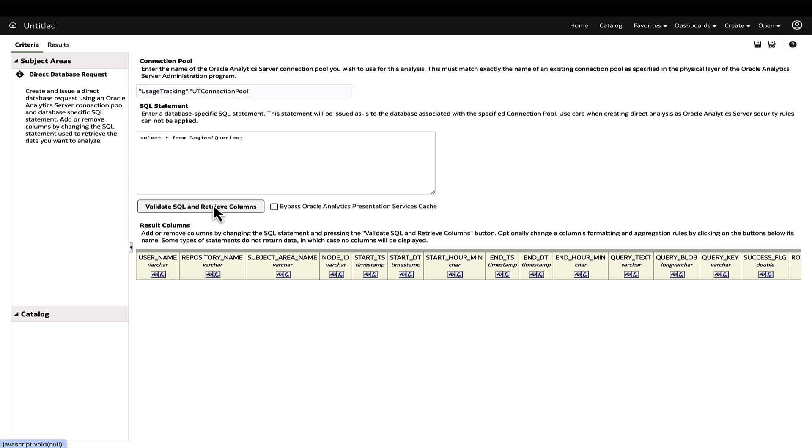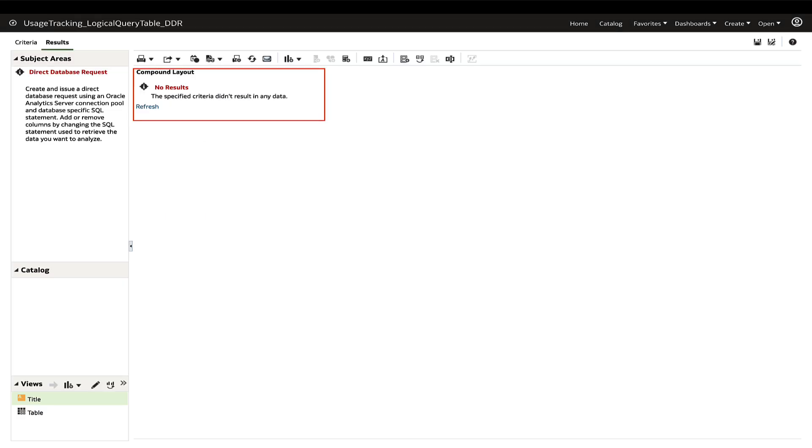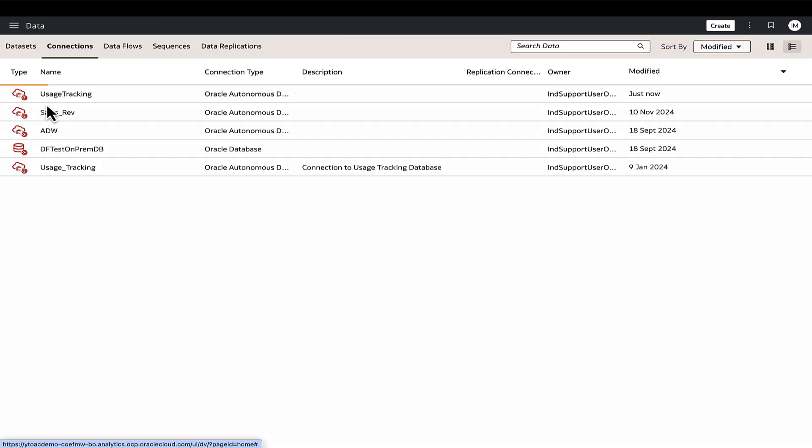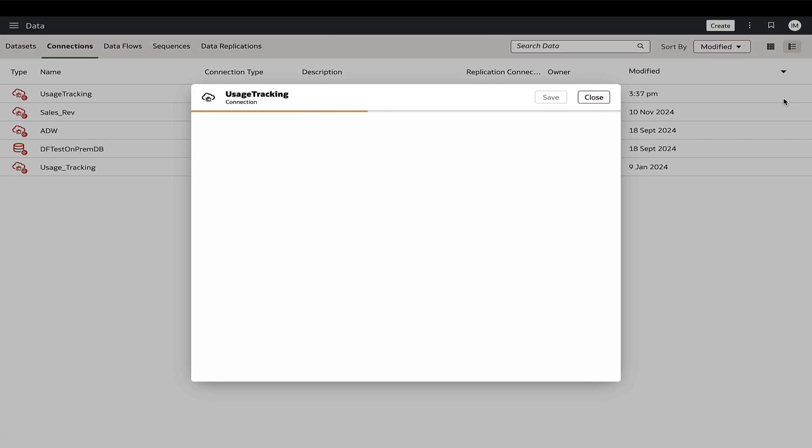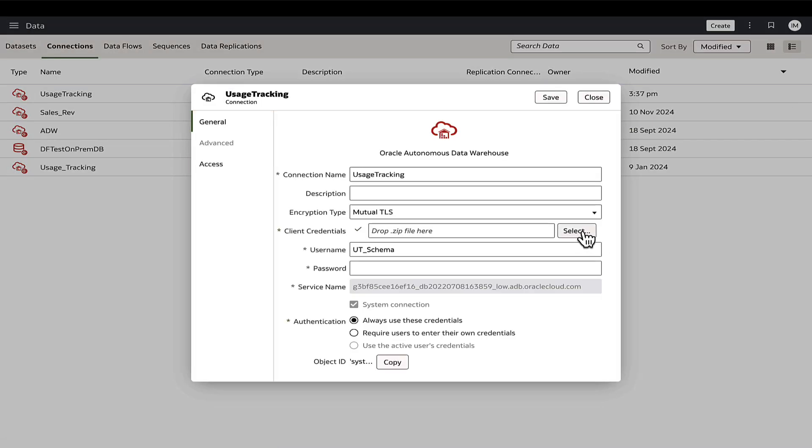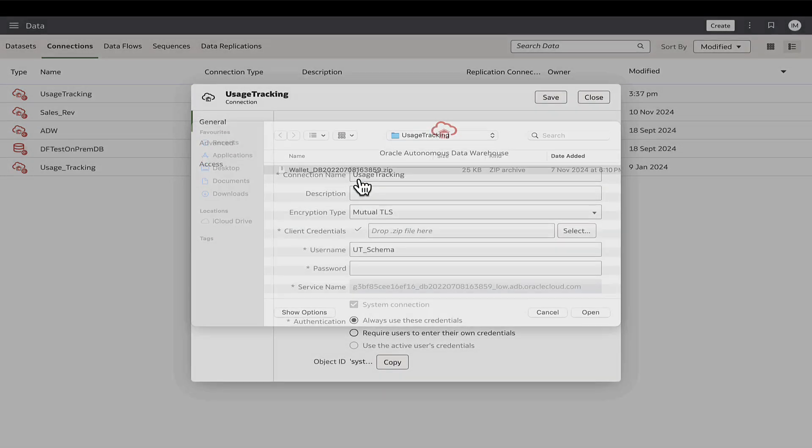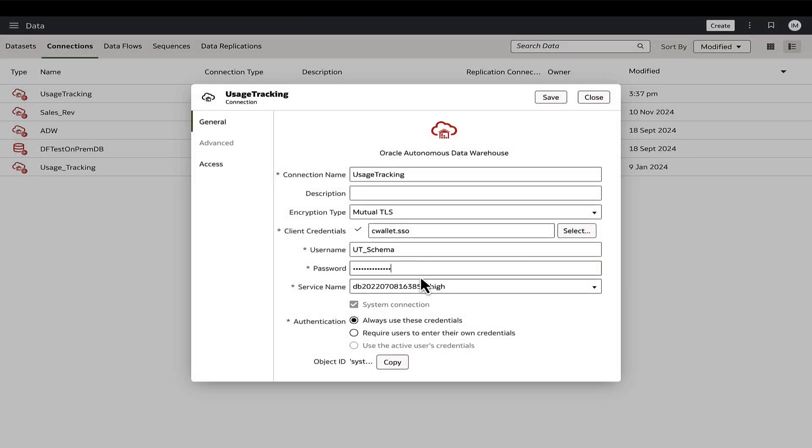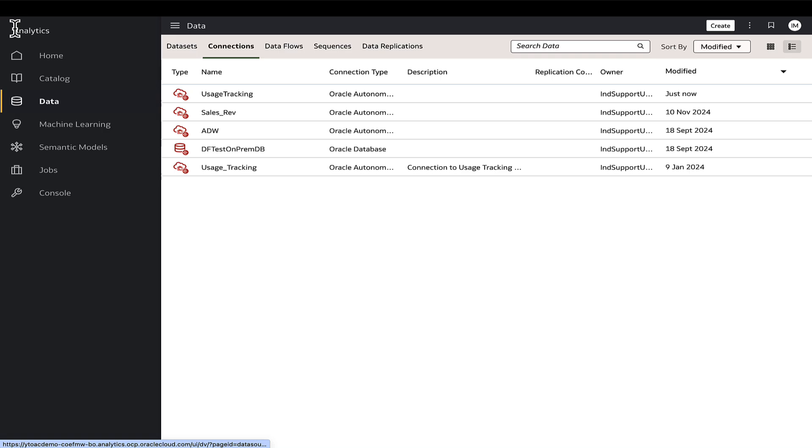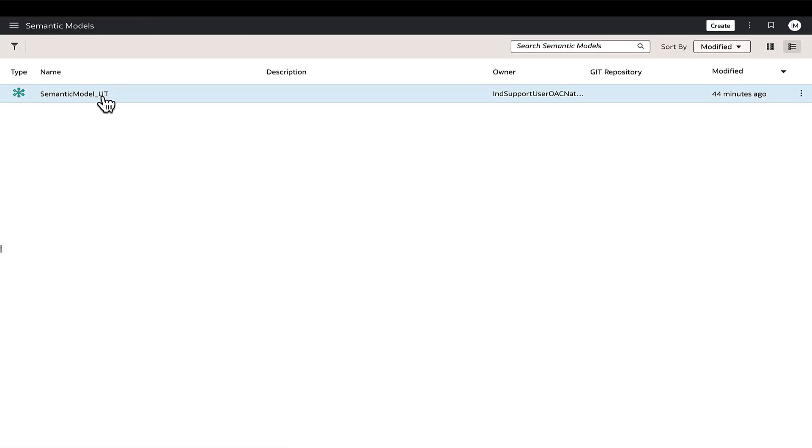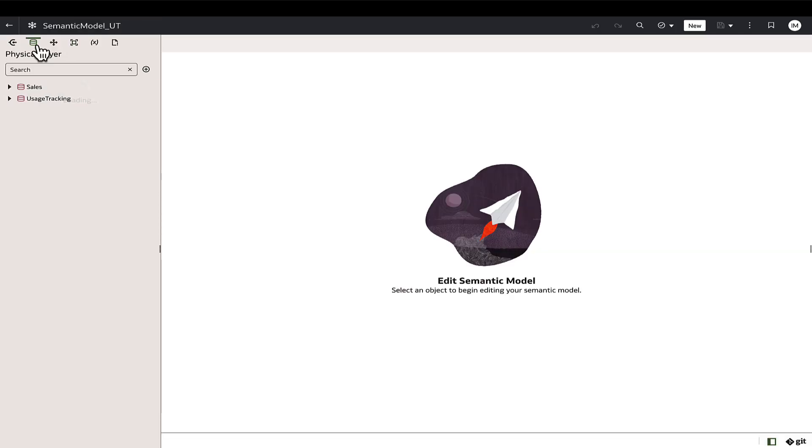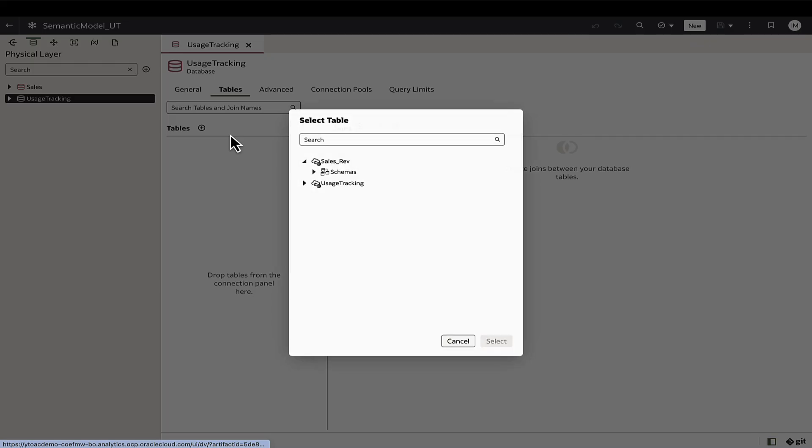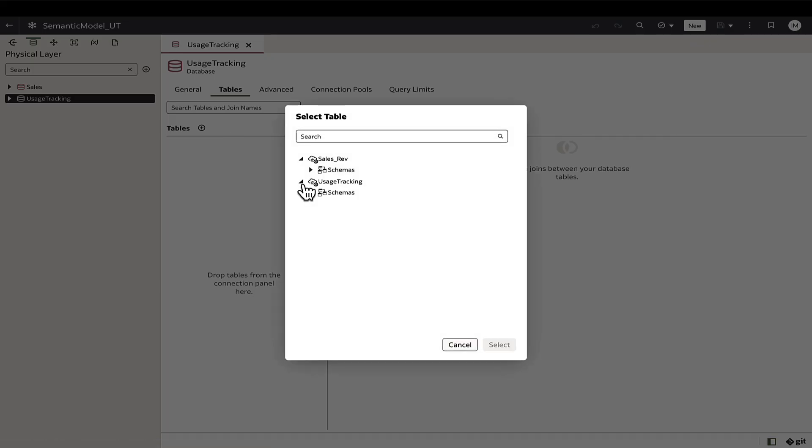Another common challenge is when the configuration is successful and tables are created, but no data populates or data stops updating within an existing setup. In such cases, first ensure that the usage tracking data connection is valid by inspecting and testing it. Re-upload the wallet in the connection if needed. Further, validate the semantic model connection pool by confirming that the schema and tables list correctly.